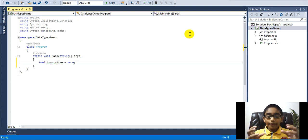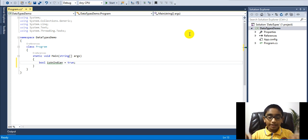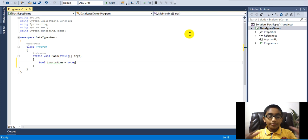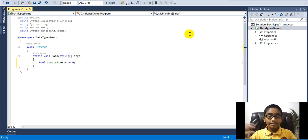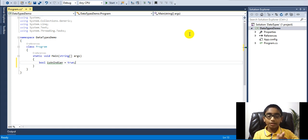For a real-time application, we take the true or false Boolean value from the user using checkboxes. For example, with a variable isIndian, we ask the user 'Are you an Indian?' with yes or no checkboxes. If the user selects yes, the bool will be true; if they select no, the bool will be false.